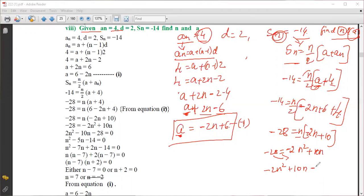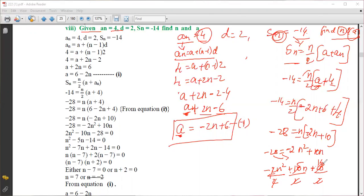Bringing minus 28 to that side gives minus 2n squared plus 10n plus 28 equals 0. All terms are divisible by 2, so dividing through by 2 gives minus n squared plus 5n plus 14 equals 0.